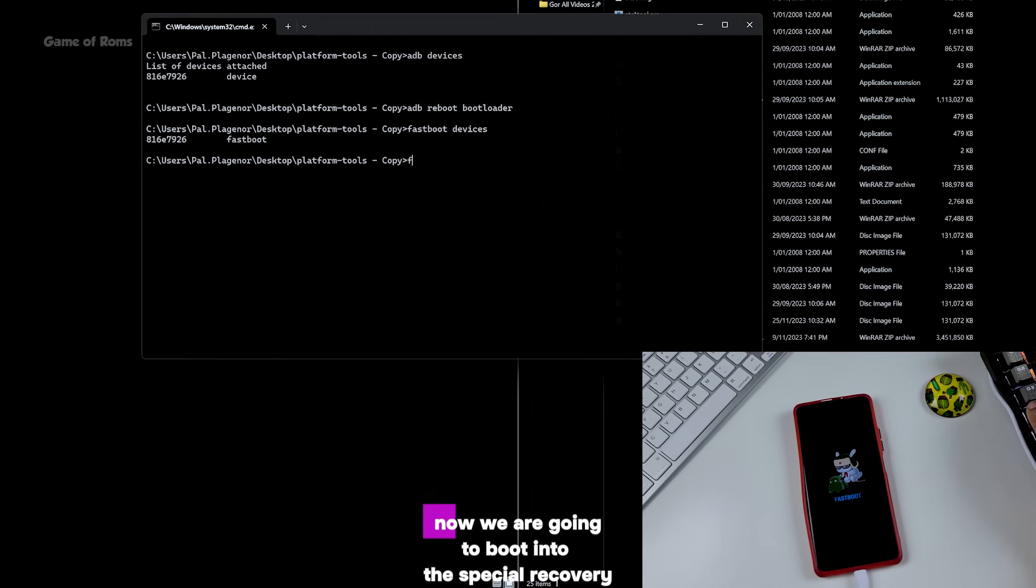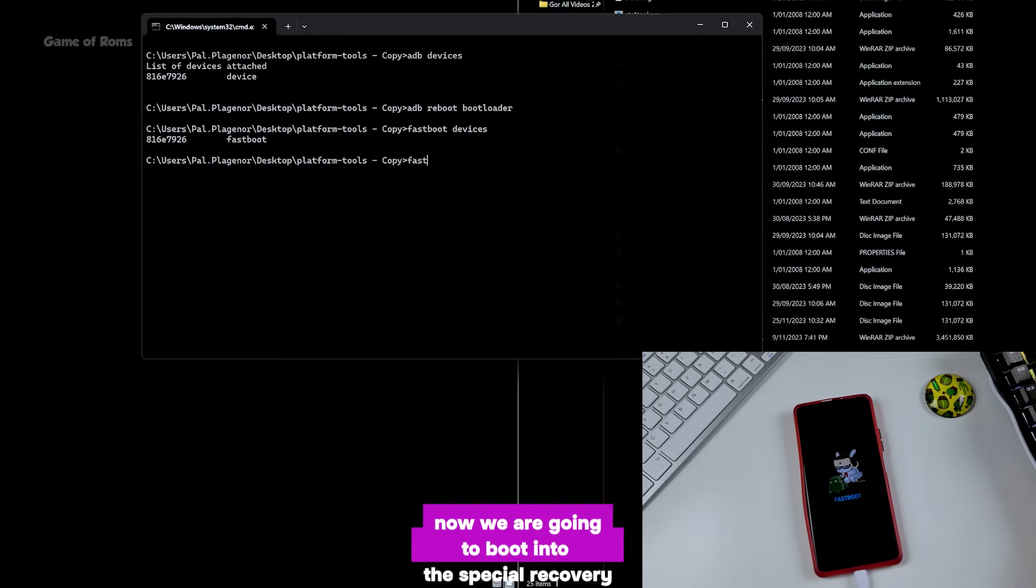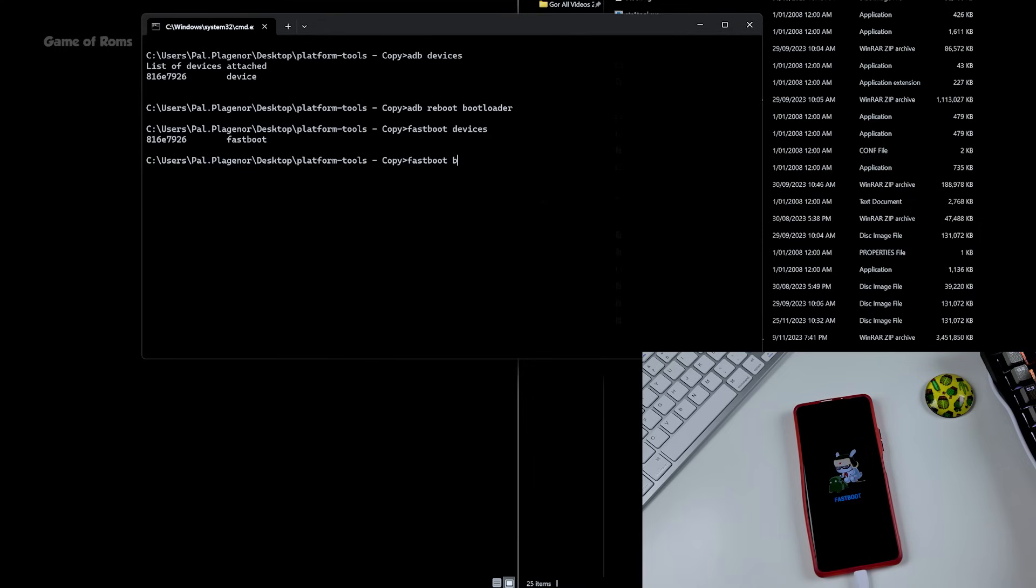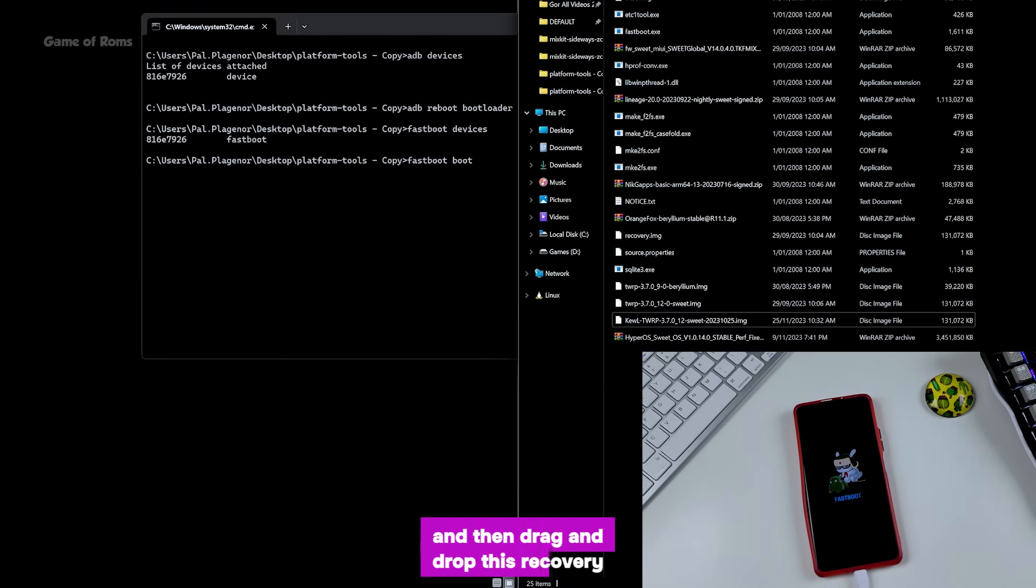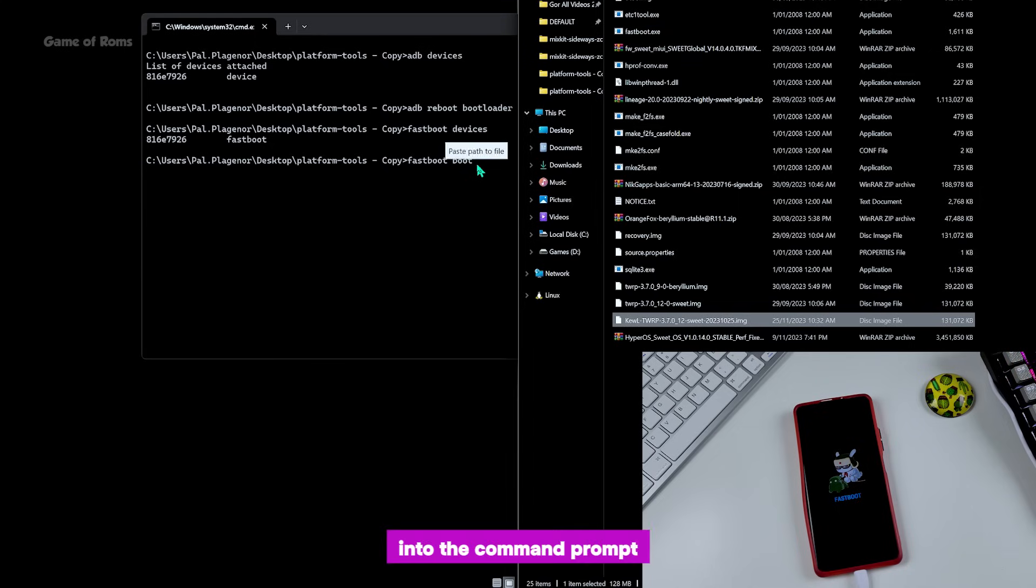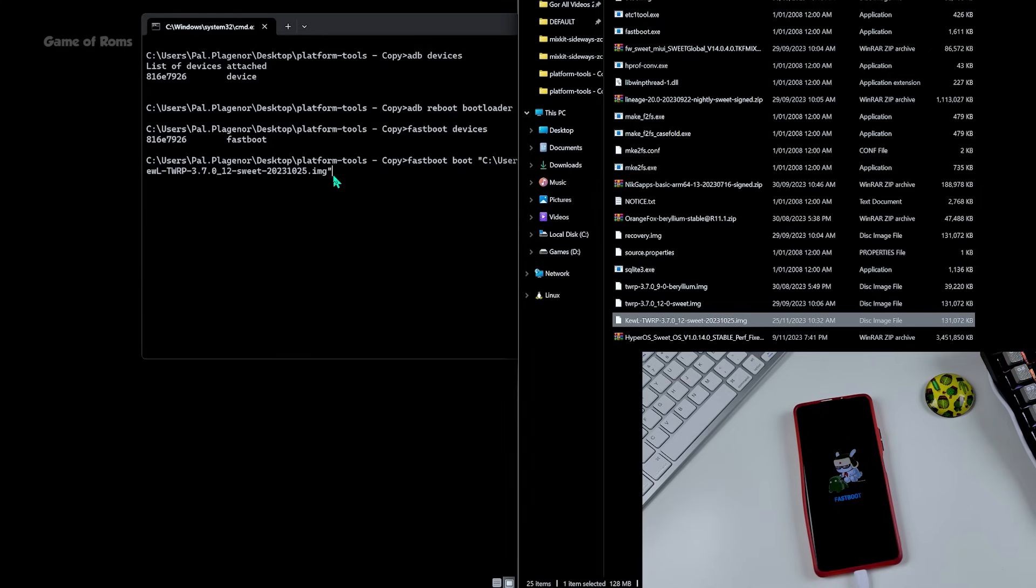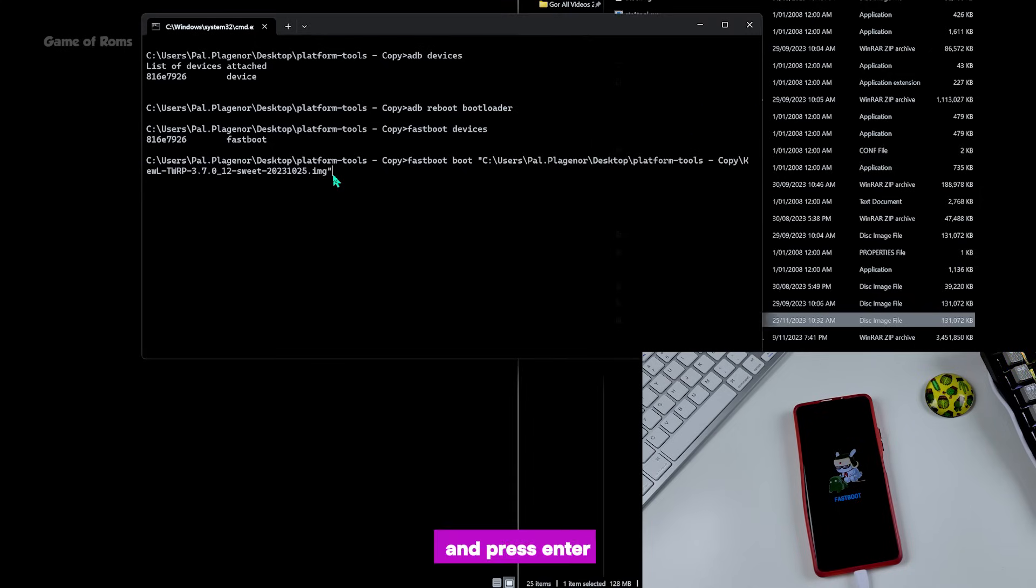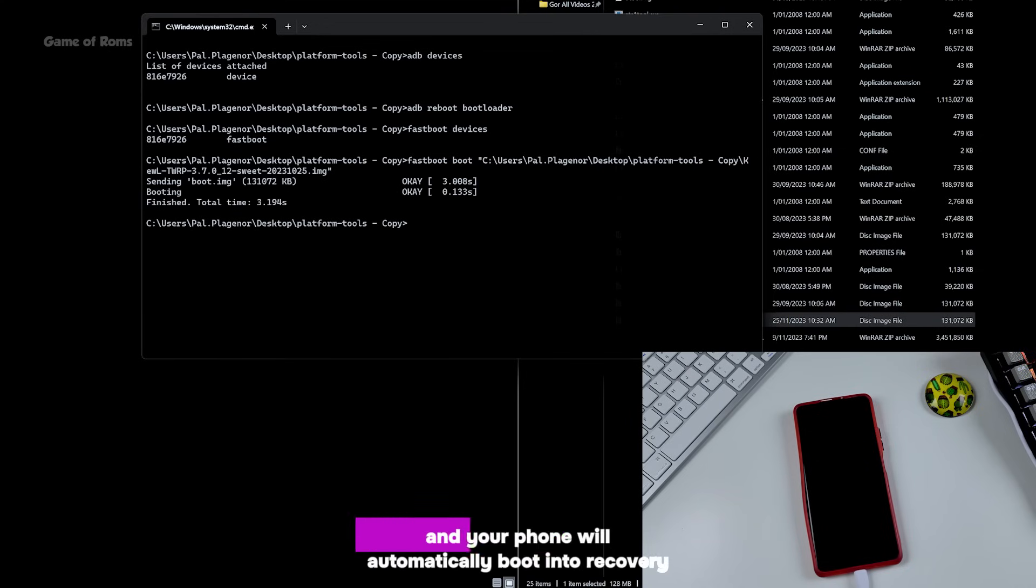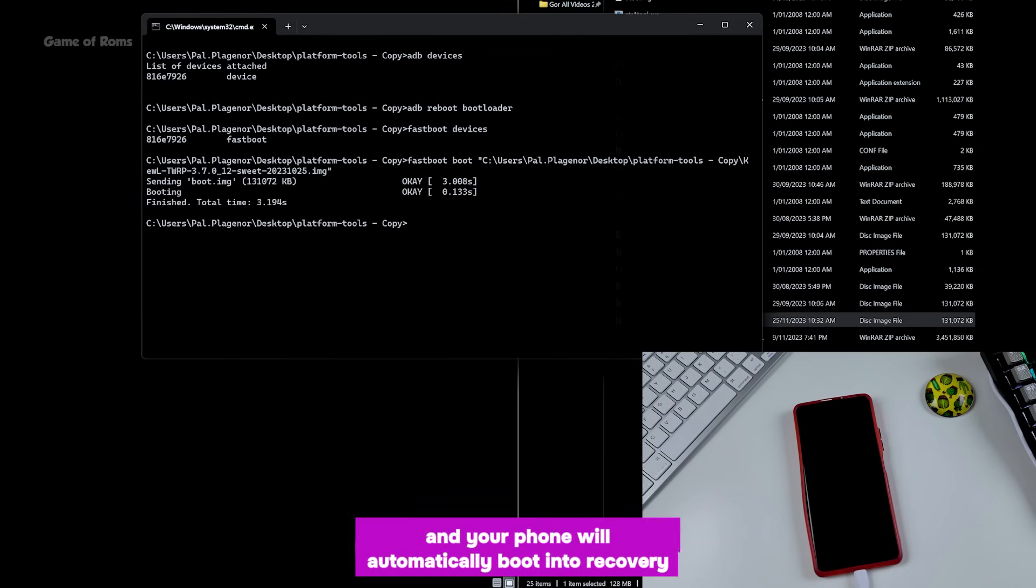Now we are going to boot in this special recovery. For that, type 'fastboot boot', and then drag and drop this recovery into the command prompt and press enter. It will take a few seconds and your phone will automatically boot into recovery.